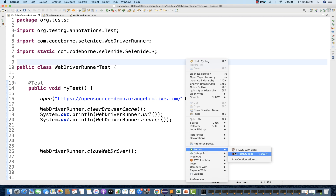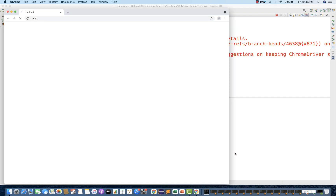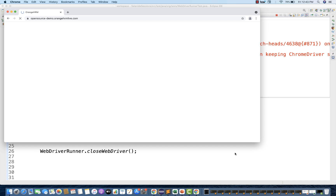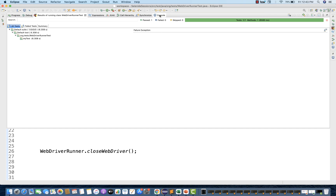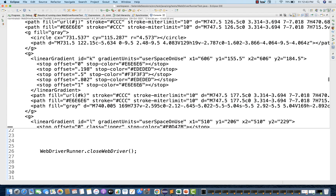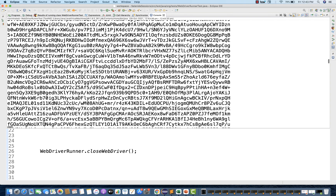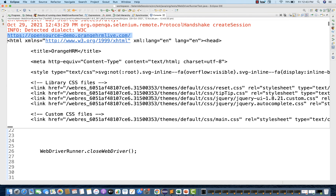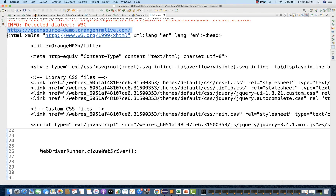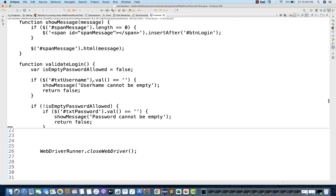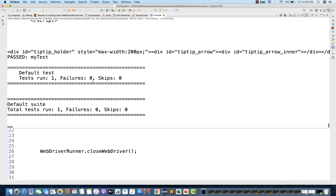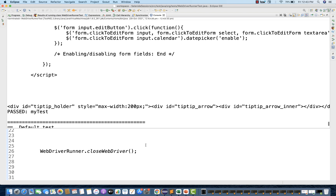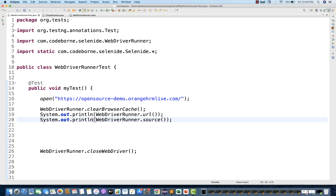And I simply run as TestNG once again. Am I getting the current page URL as well as the page source of the application? Yes — now see the console output. This time I'm getting a huge page source. This is the complete page source of this application, and this is the current page URL. And if you really want to verify something in this particular page source — some important text or an important tag — you can do that with an if condition using source.contains or url.equals or url.contains.